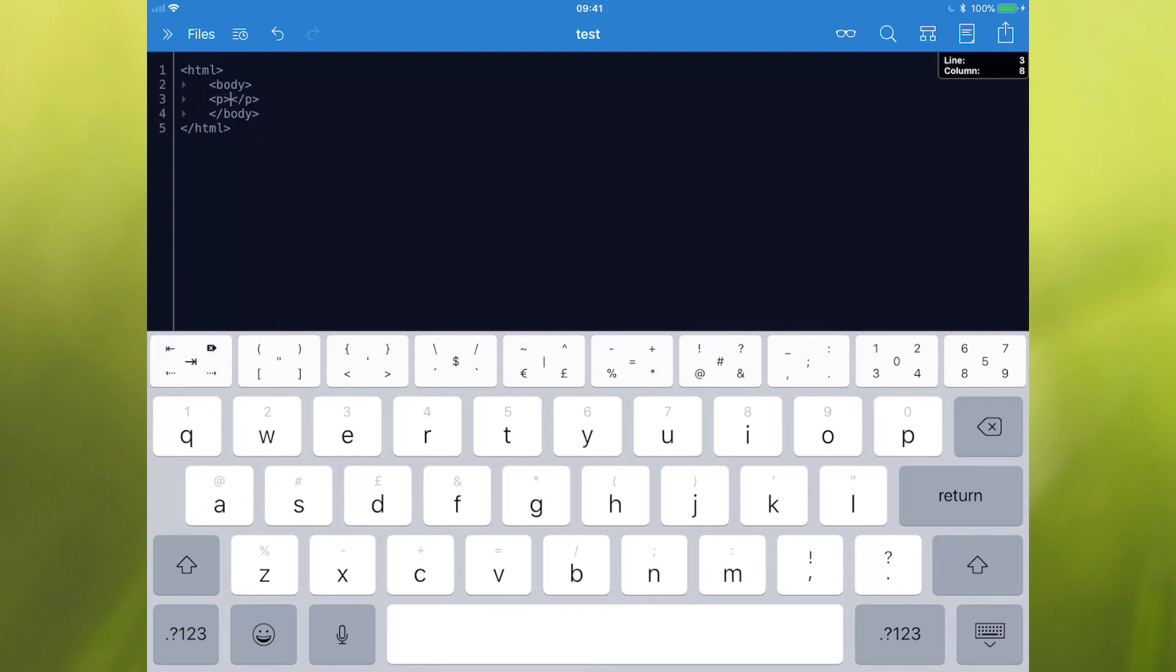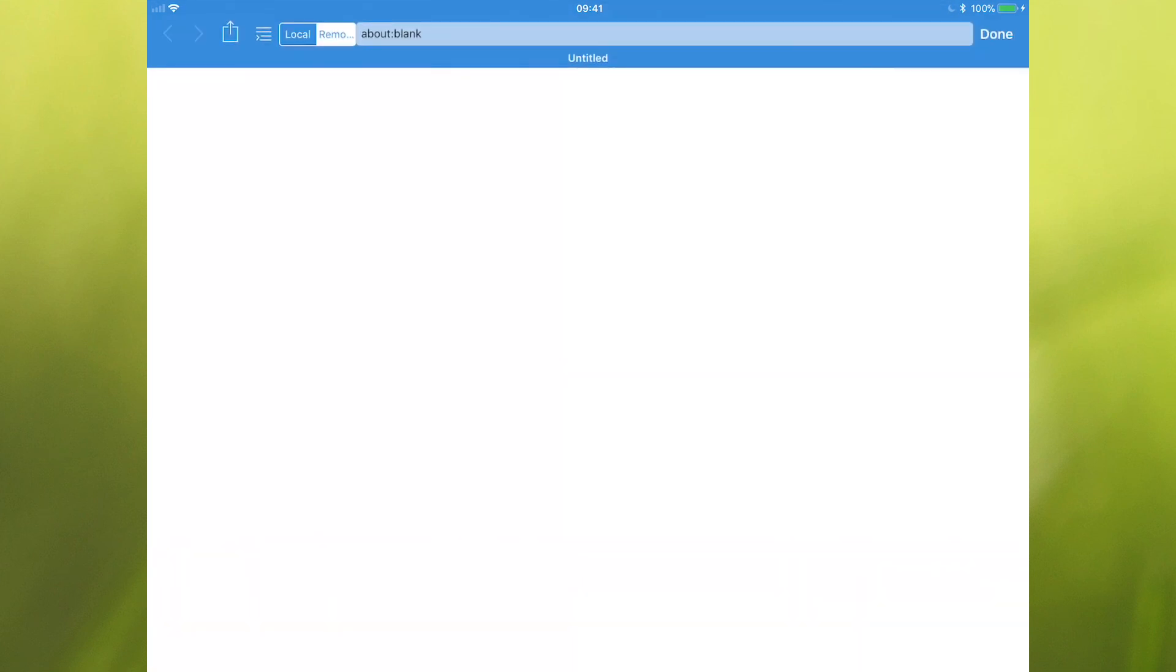You can also do Emmet abbreviations as well. And again, it's just that top button on the left, which you just tap in the middle if you want to do a tab. And then just to show you how the preview works, you tap on the glasses if you want to have a look. Go to local and you can see there hello world in a paragraph. Really great way of being able to quickly make web documents.